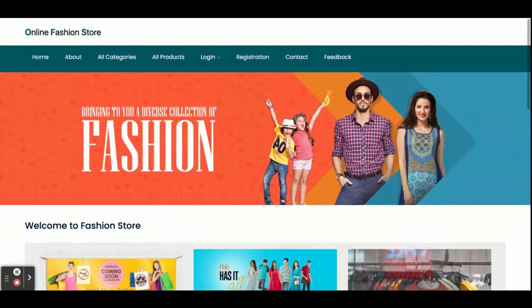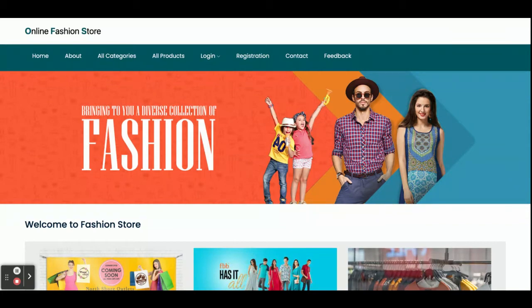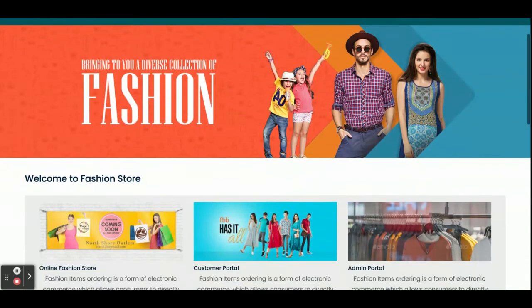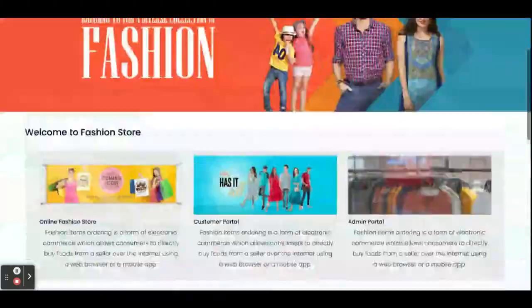Let's go through the functionality — what features are available inside this project. The project title is Online Fashion Store; it's a web-based application developed in Java Spring Boot and Angular. This is a major project which has two types of login: admin login and customer login. The customer can log in and buy products; the admin can manage all details and products.